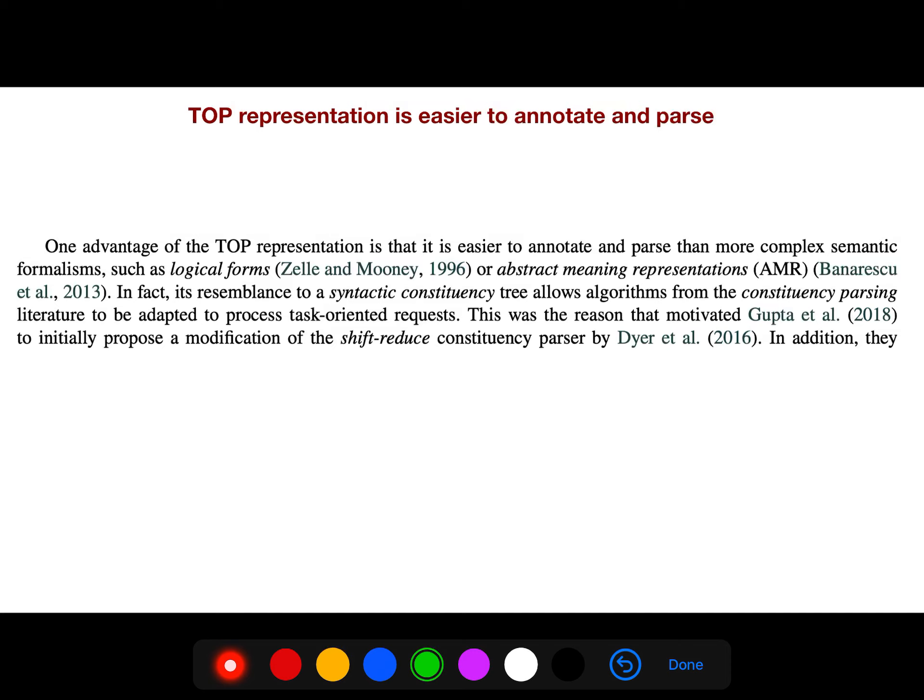Its resemblance to a syntactic constituency tree allows algorithms from the constituency parsing literature to be adapted to process task-oriented requests. This was the reason that motivated Gupta in 2018 to initially propose a modification of shift-reduce constituency parsing.